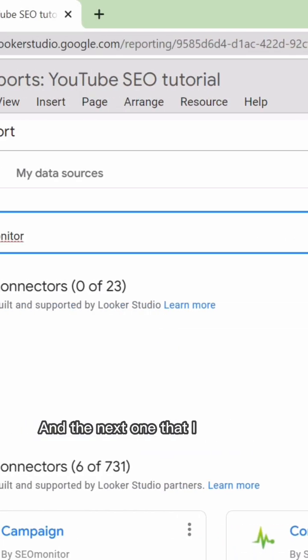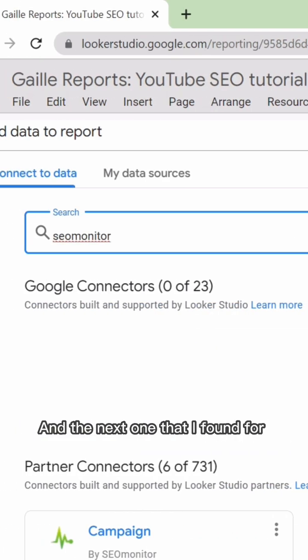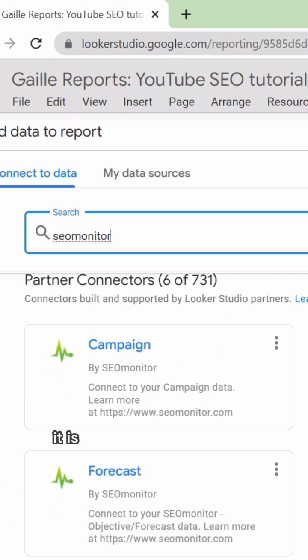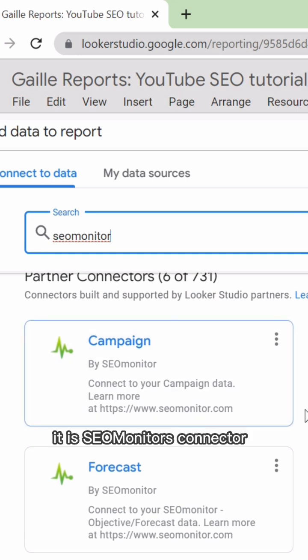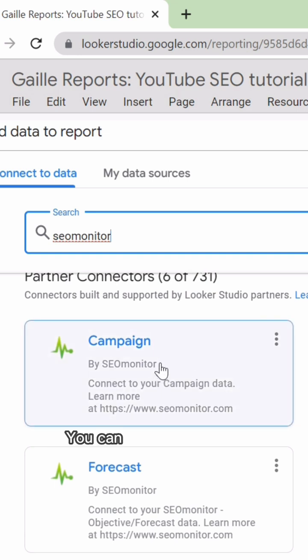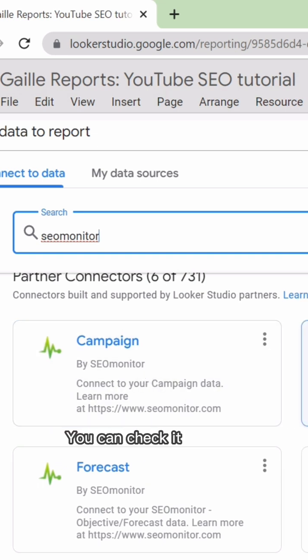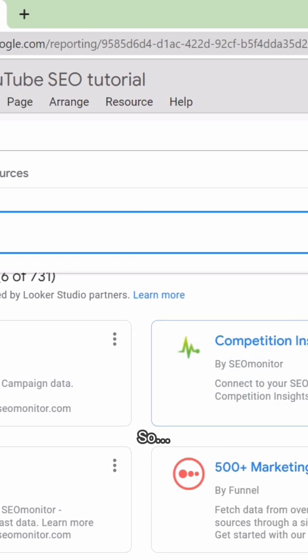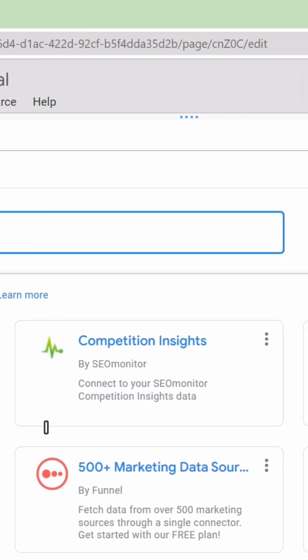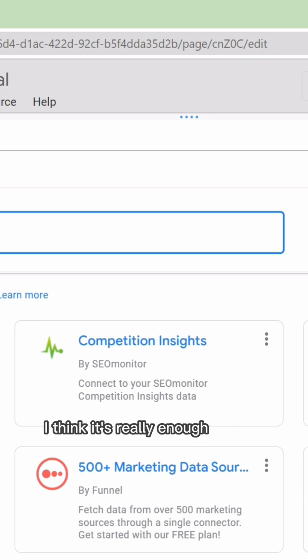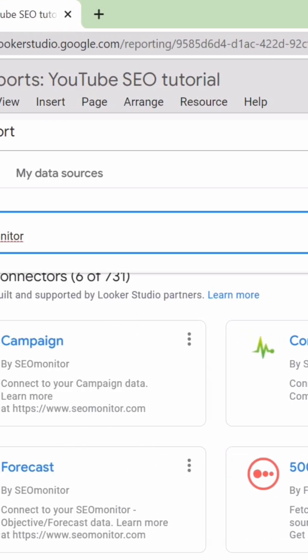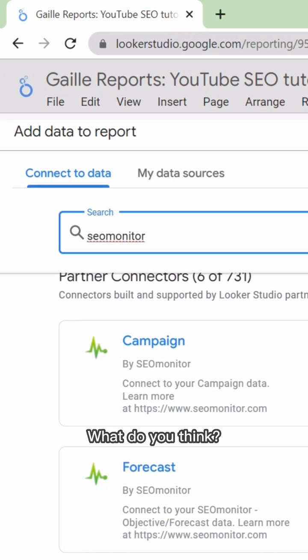And the next one that I found for free is the SEO Monitor connector. You can check it as well. I think it's really enough for the start. What do you think?